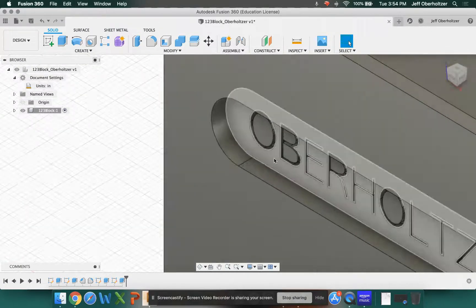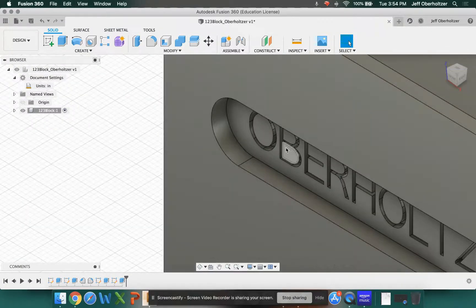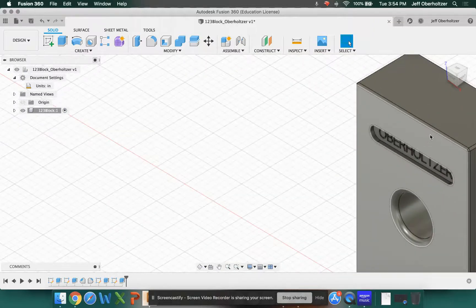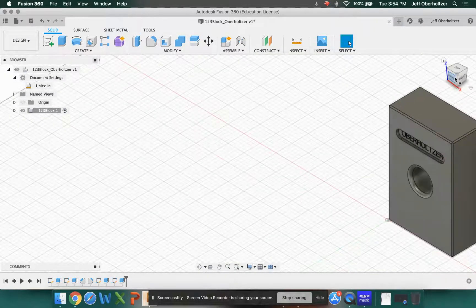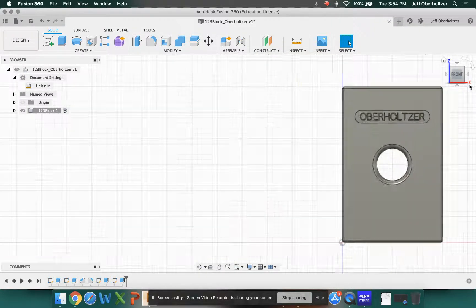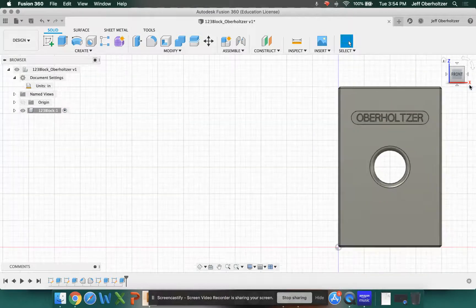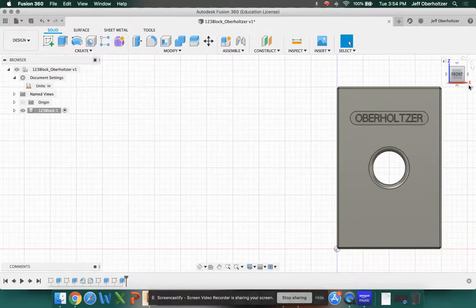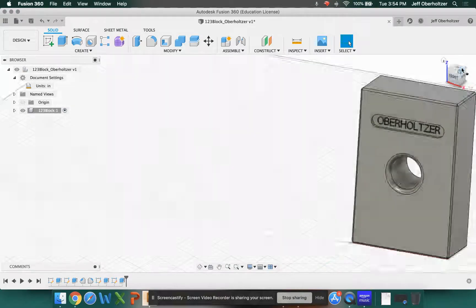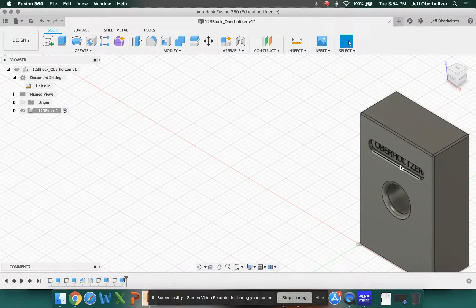And at this point, we've now engraved our text into our block. And you can see that it's actually three-dimensional. All right. You can cut through the block if you want. However, that's going to create an impossible object. And we can talk about that at some other time. All right. So you've added text and you've engraved it into your block.